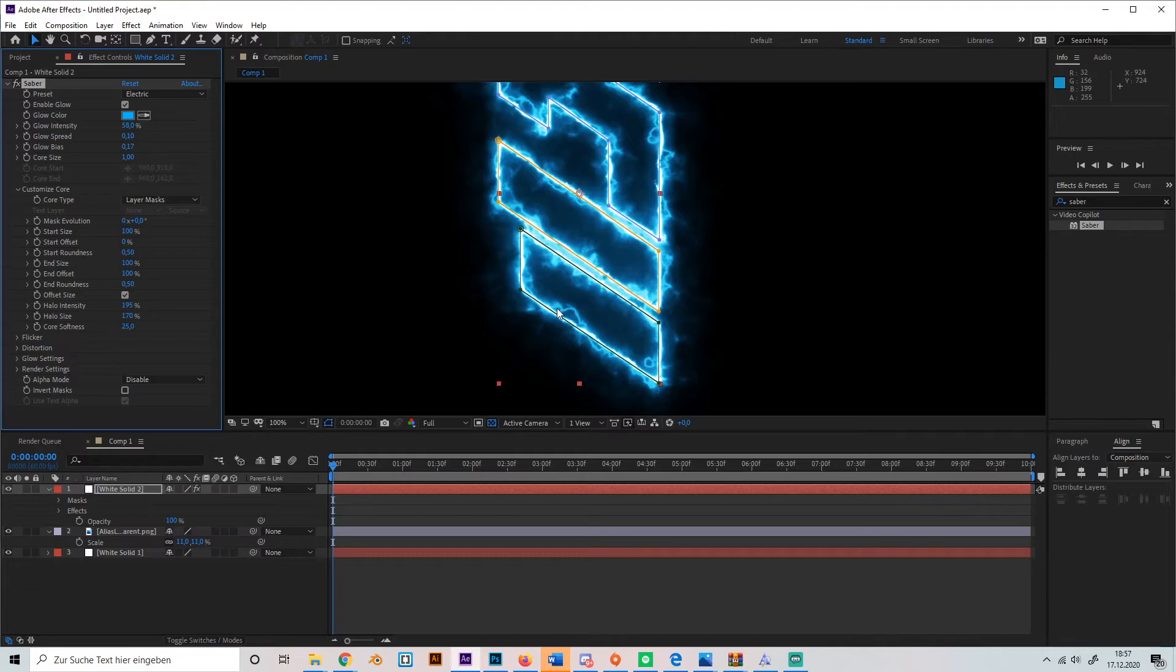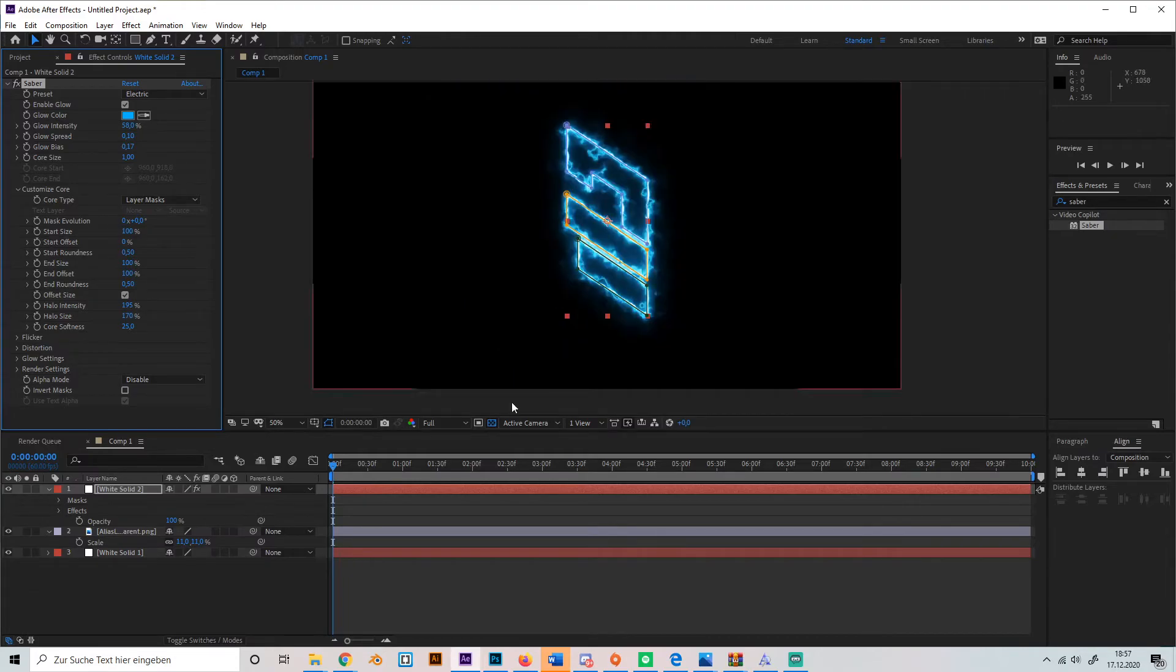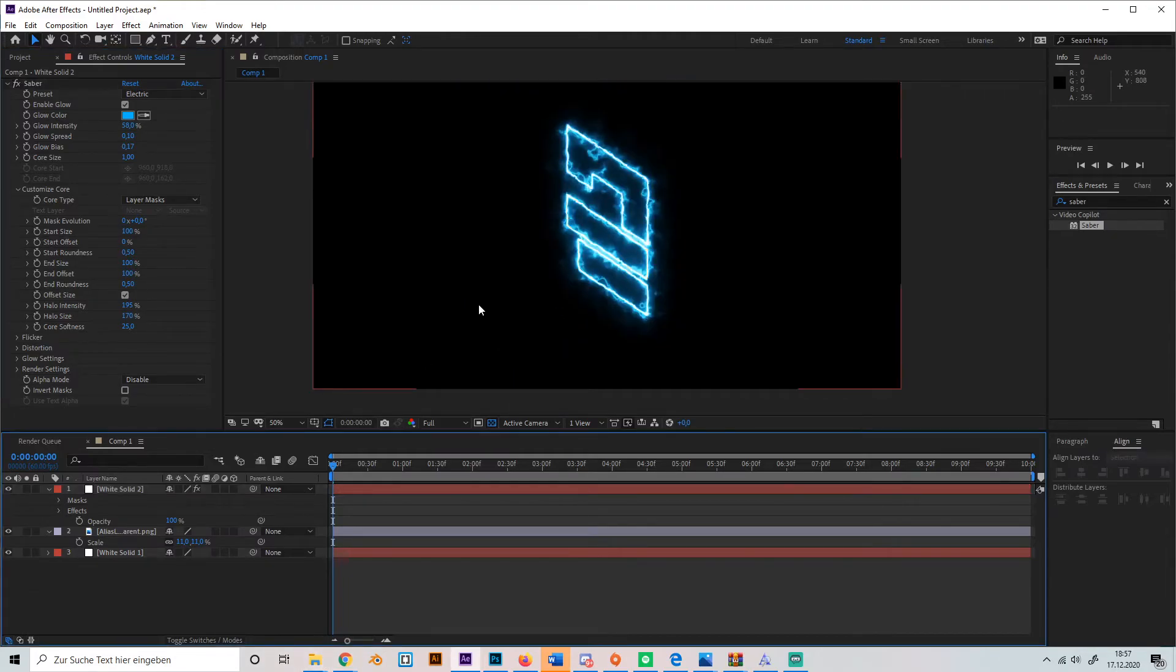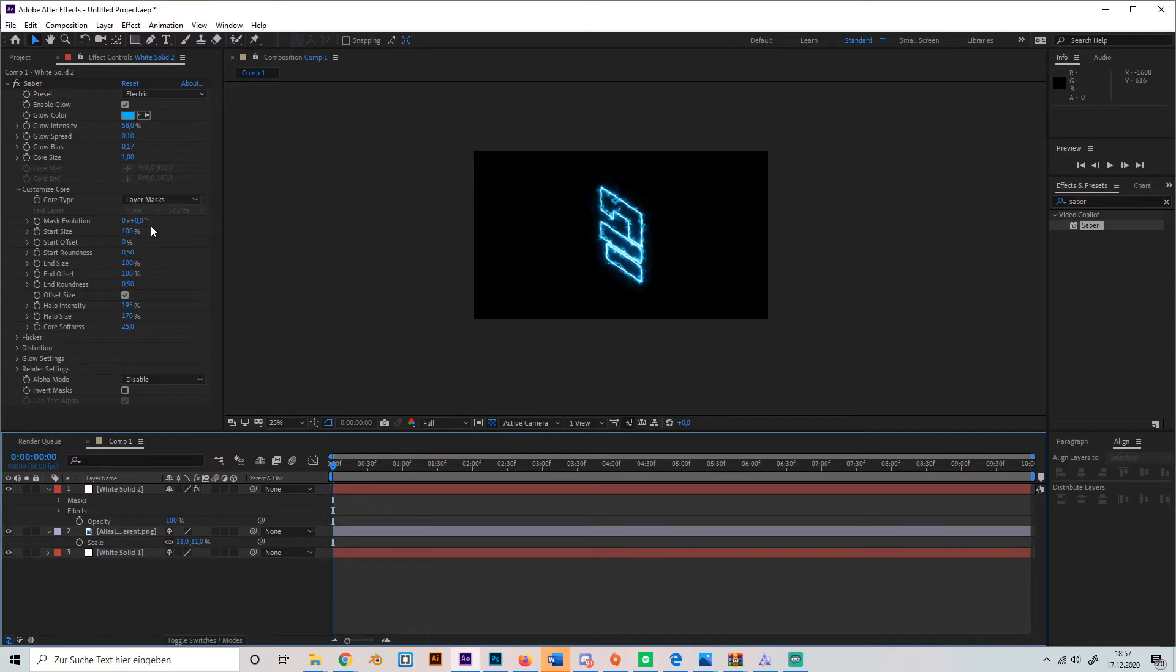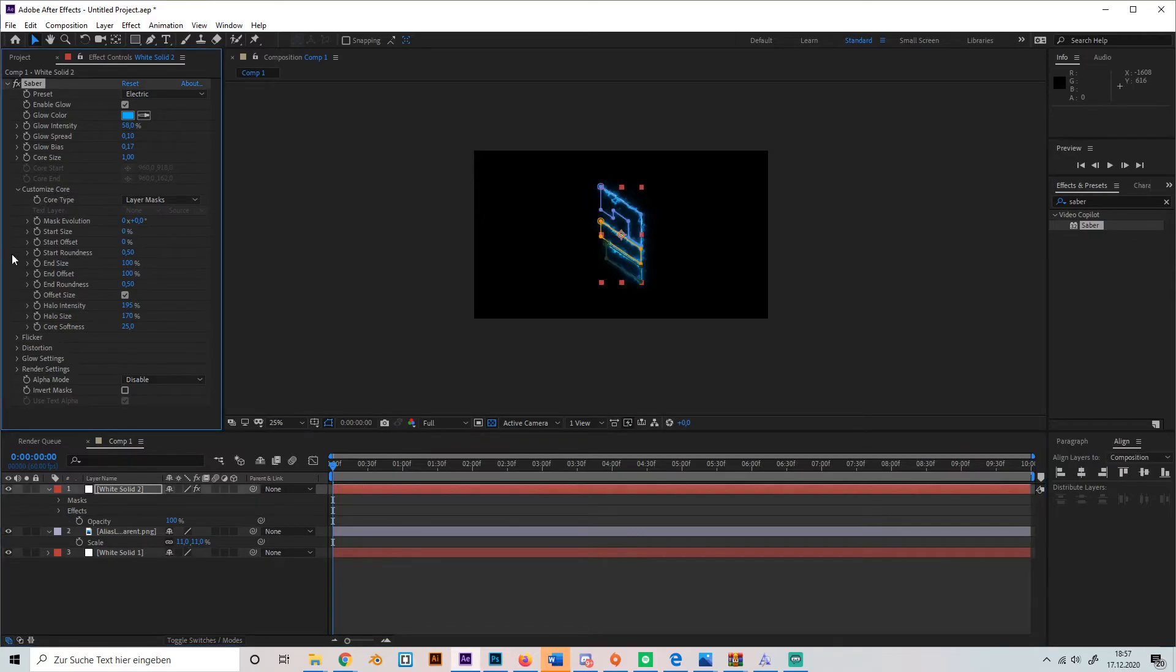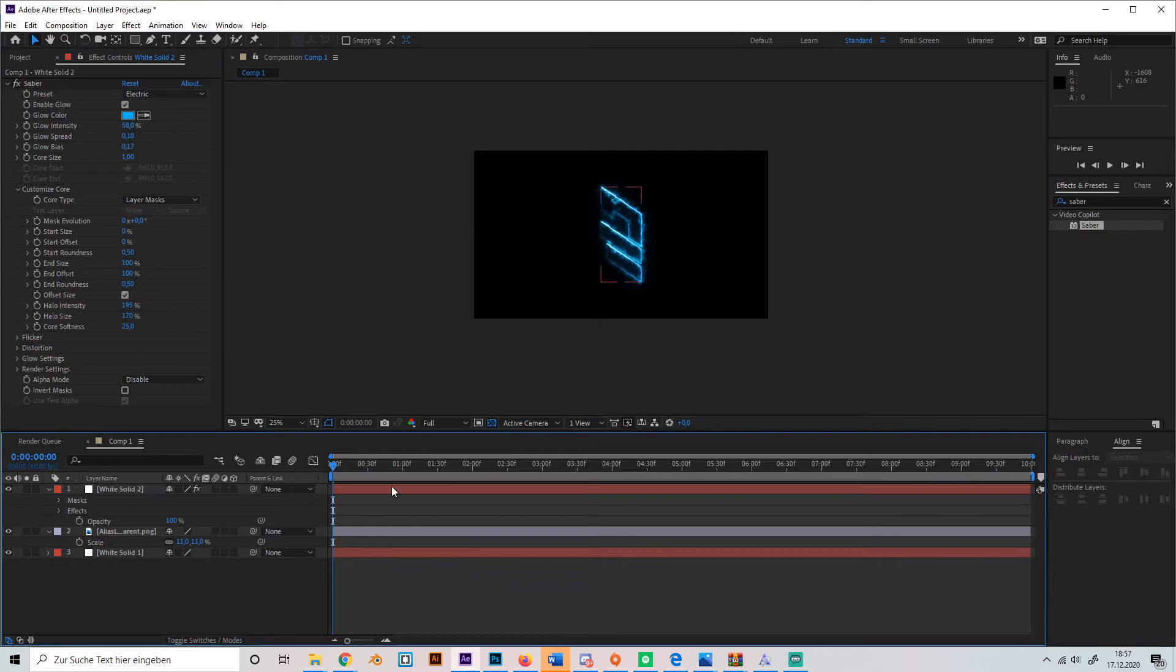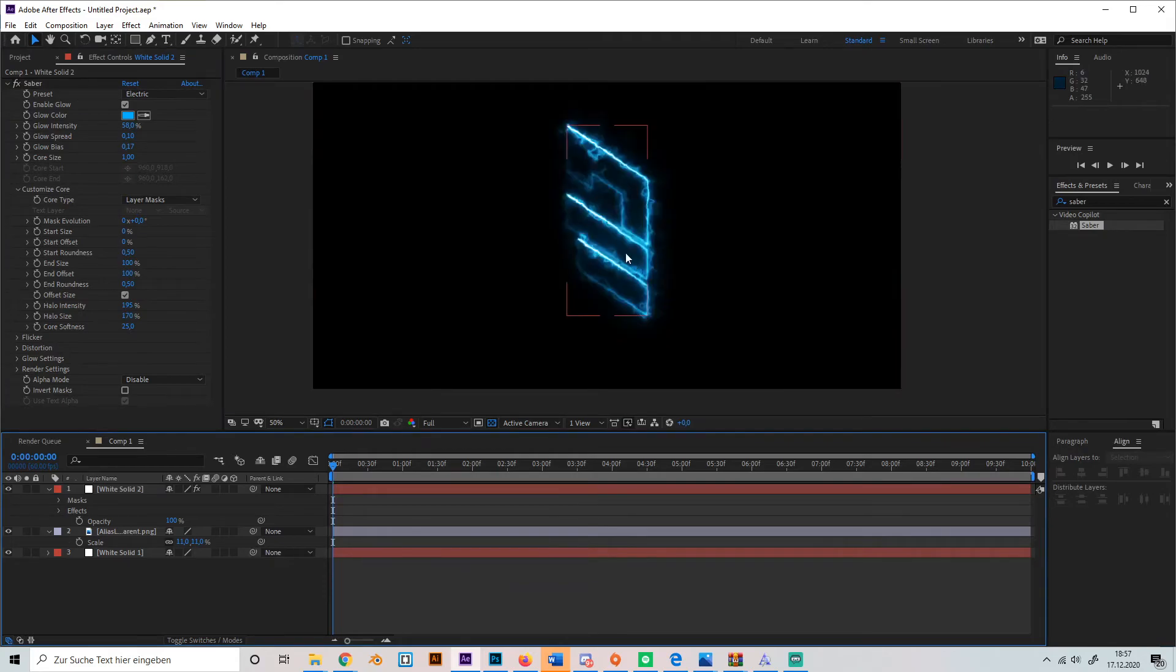It looks really cool in my opinion and that's almost it. If you want to animate your logo, I'll have a little tip. Just go to Customize Core, turn down the Start Size, which makes it like this.